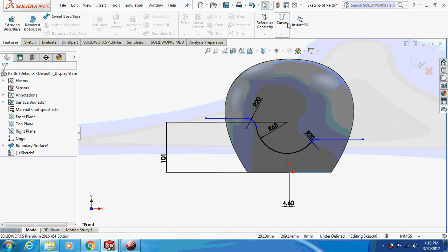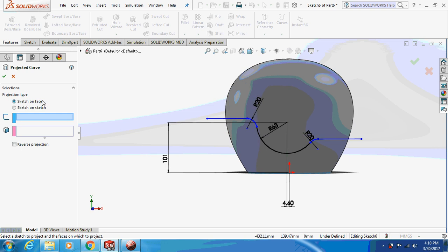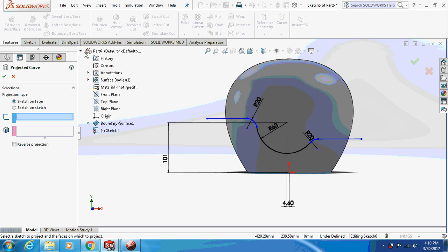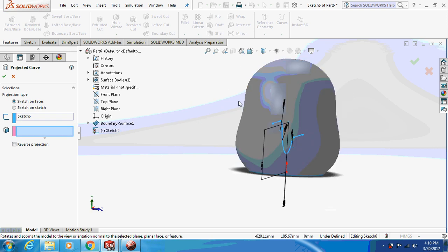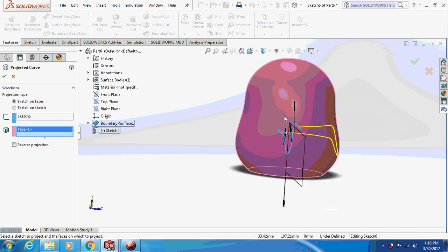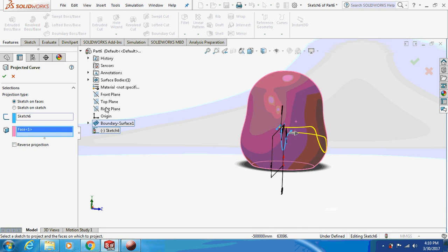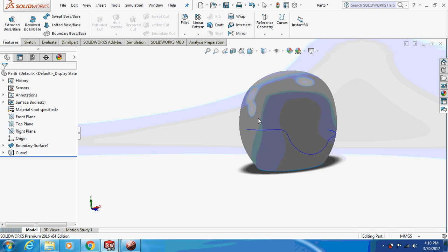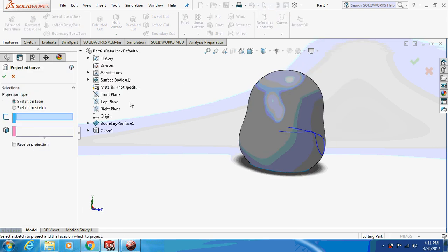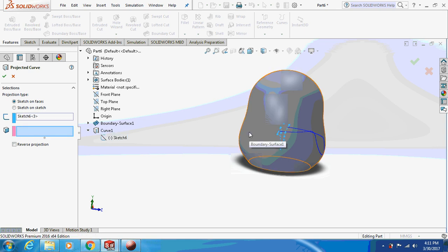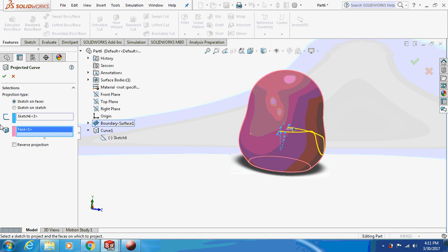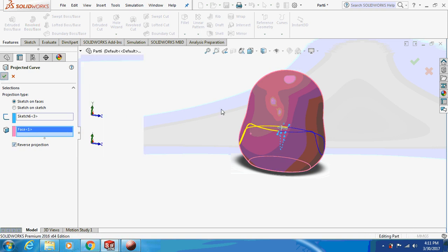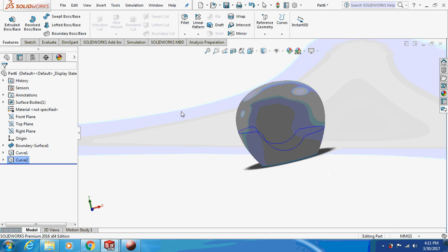Go to Features > Curves > Project Curve. Choose sketch-on-faces, select the sketch and the curve, then press OK. Again go to Curves > Project Curve — this time select the surface and reverse the projection. Now you can see both projections on both faces.